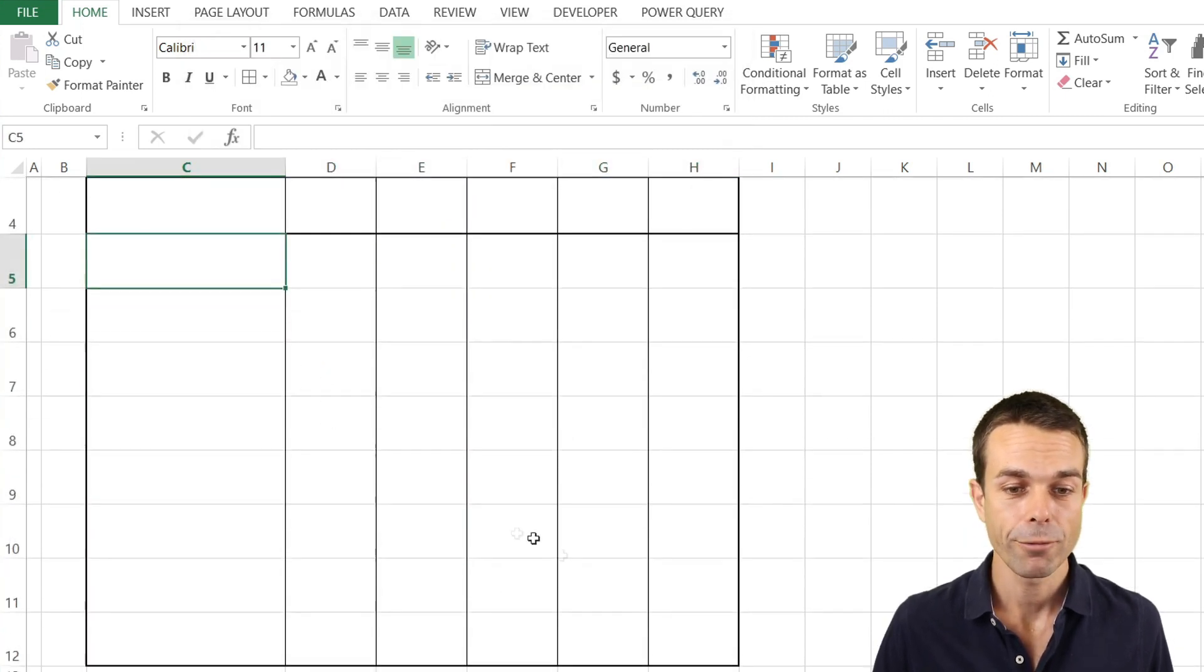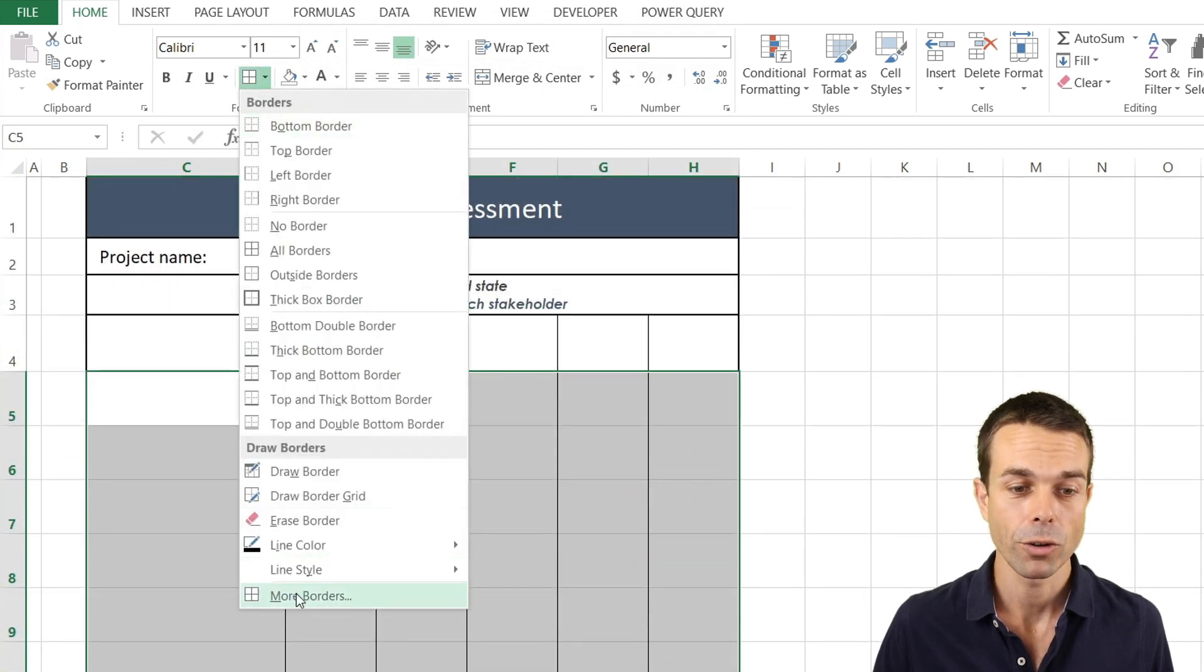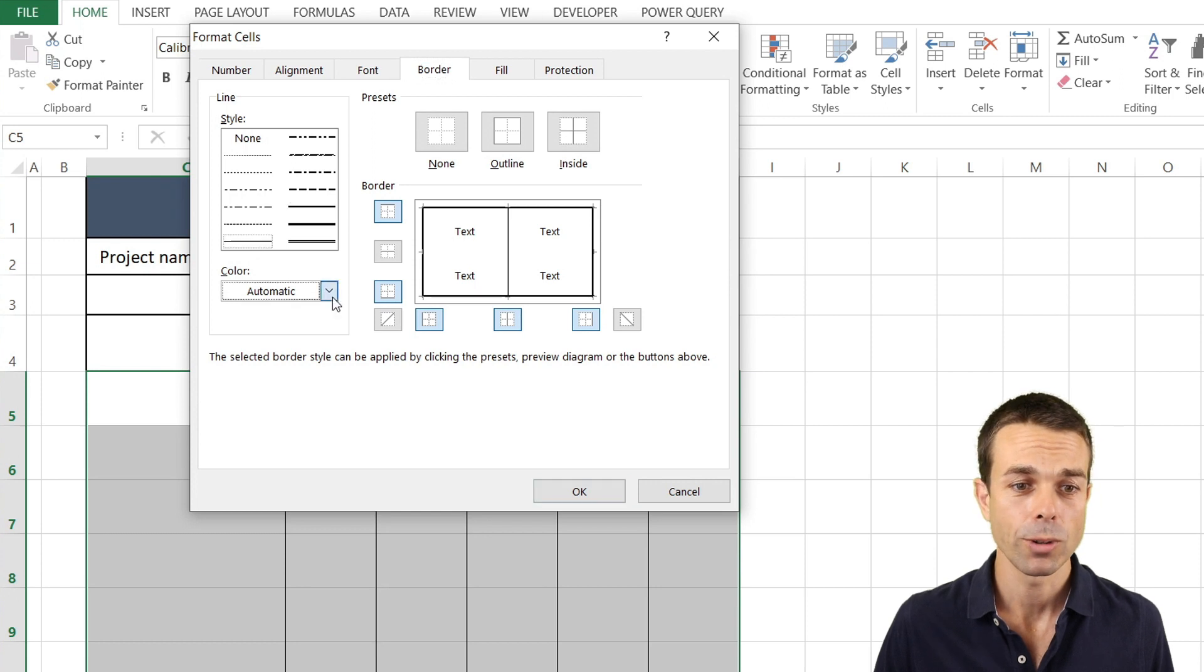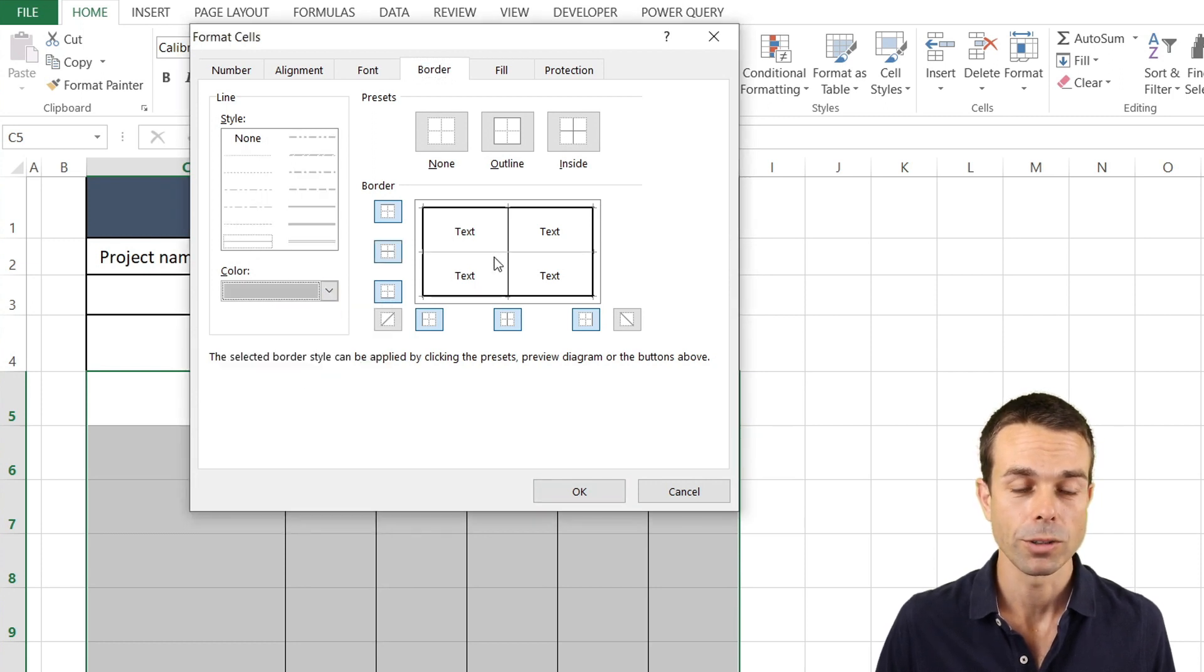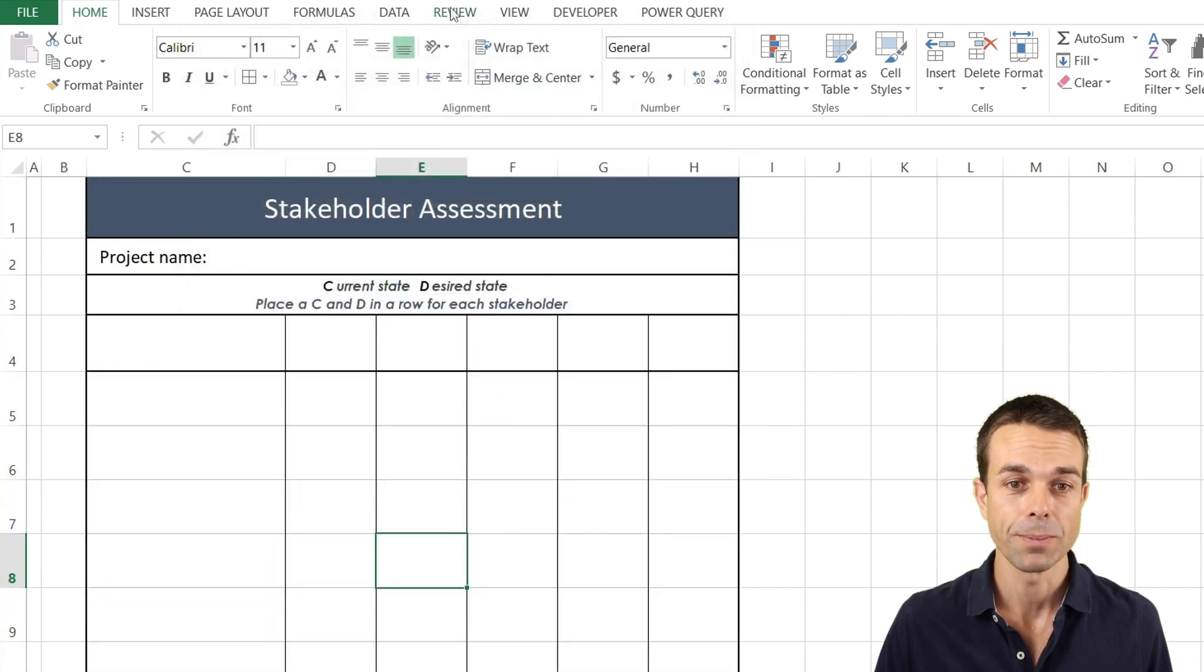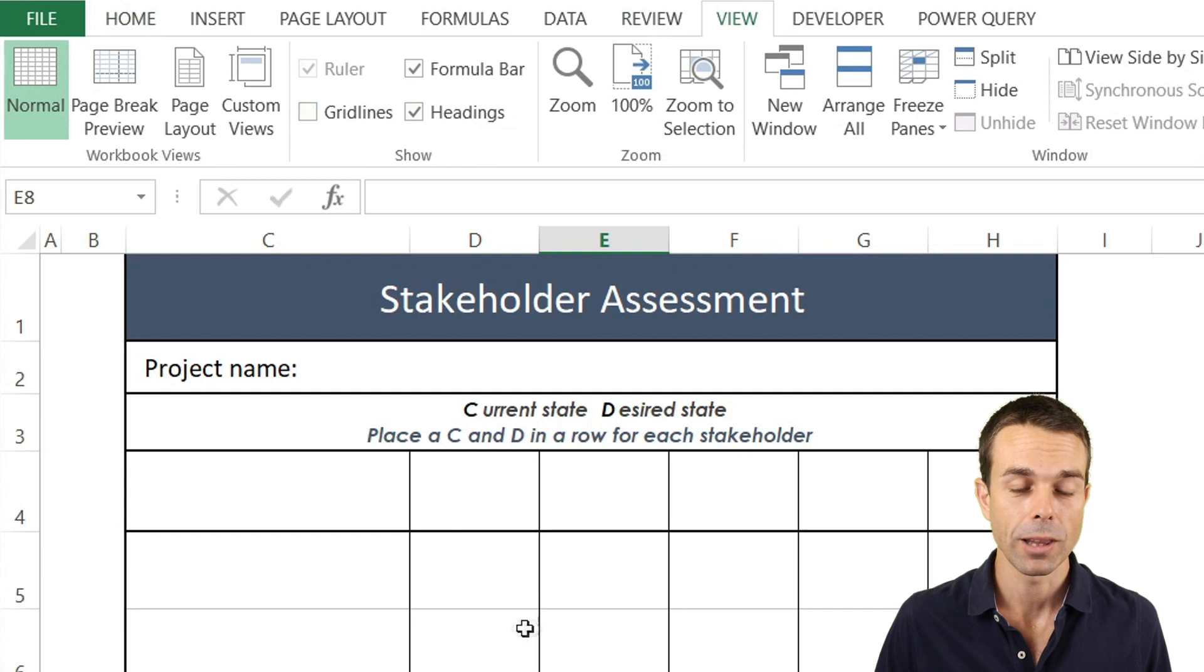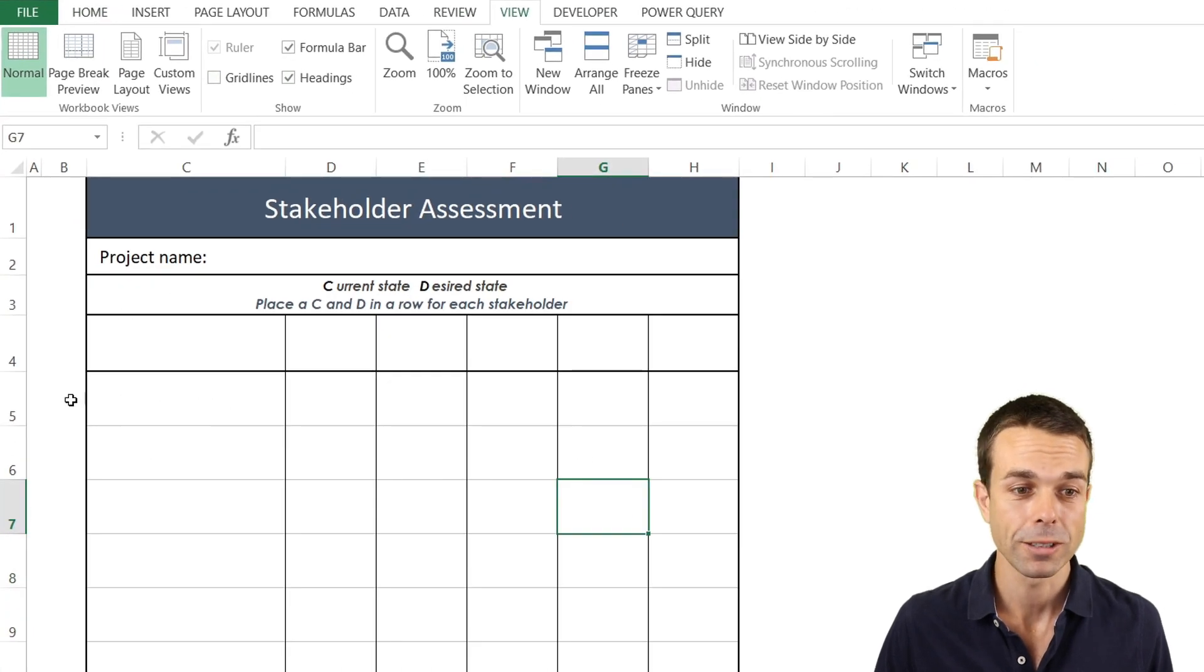And then for our horizontal lines let's do the same thing. Go back to more borders and we can either do a dashed line or we can do a lighter maybe a lighter gray horizontal line there. And now that one is all filled in. Now we can go to view and remove the grid lines and that way that's all done for us.